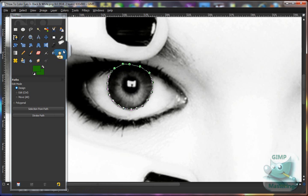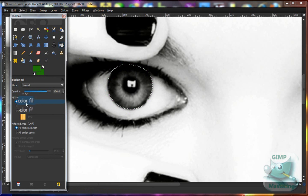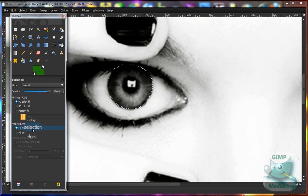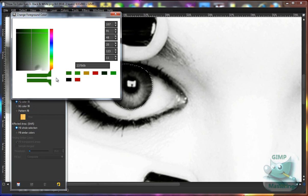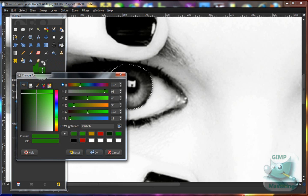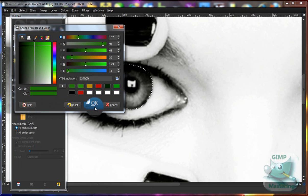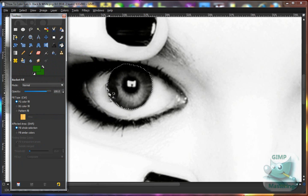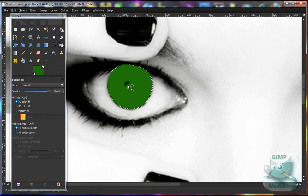Then you want to go to the bucket tool, which is a picture of a bucket spilling paint, and make sure 'Foreground Color Fill' is selected and 'Fill Whole Selection' is on. Then change your foreground color — which would be the first rectangle — and make it whatever color you want the eye to be. Once that's selected, click on the selection and it will be covered by that color.